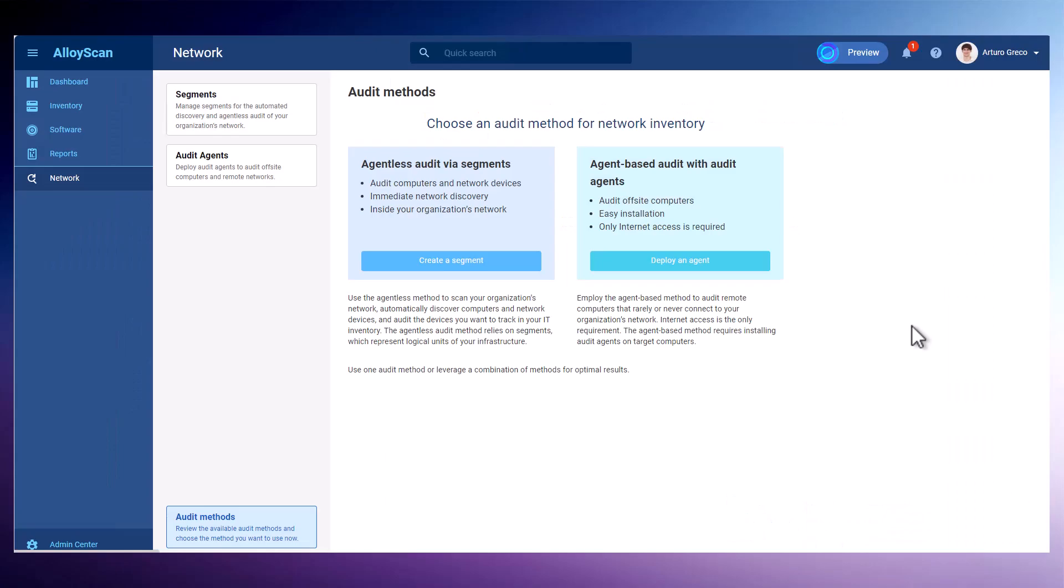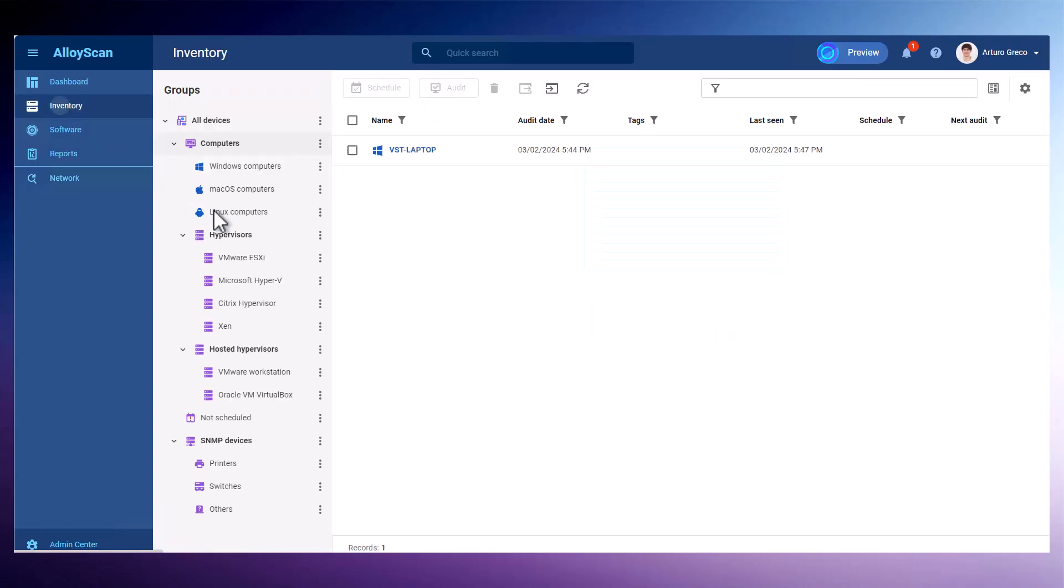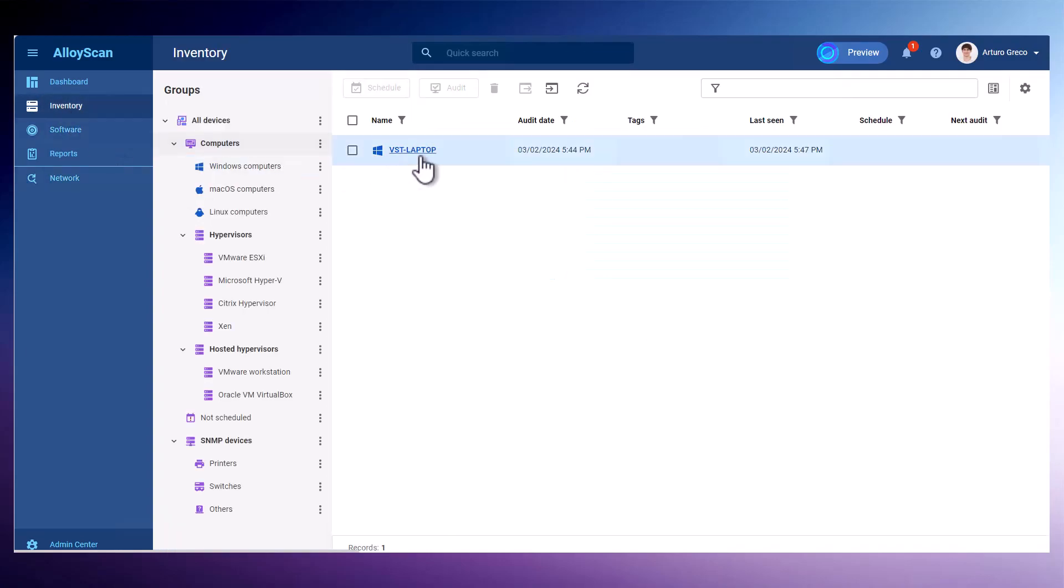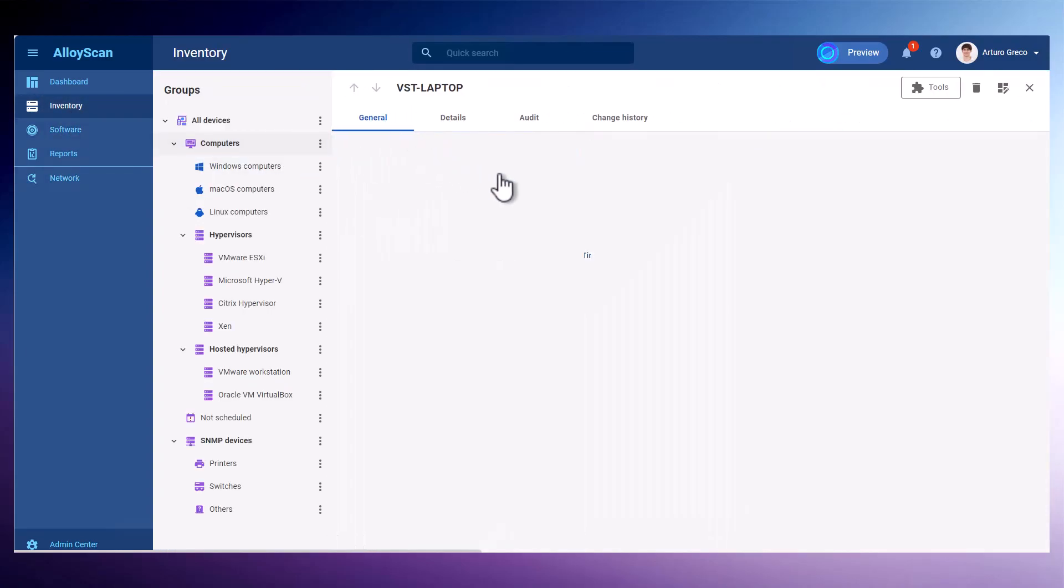Right after the installation, the agent initiates its first audit. This means my computer will start reporting to AlloyScan immediately. Now I'm checking the inventory section in AlloyScan and my computer is predictably here.